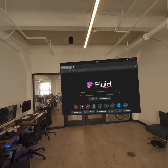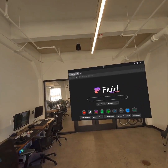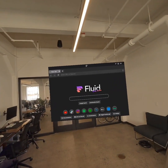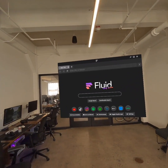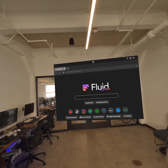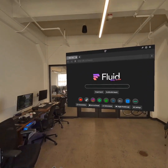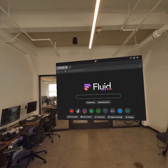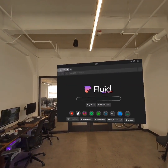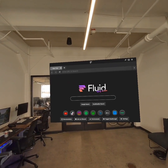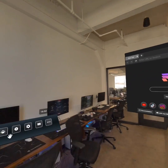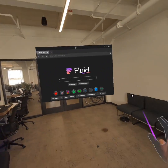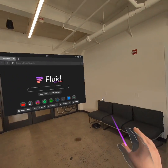Hello, this is John from Fluid, and I want to show you some new features in the app. This is only live to our beta testers, but that's an open beta, so anybody can join. Instructions are in our Discord, discord.fluid.so, and there will be a link in the description. Let's get into the new features.